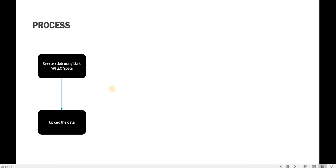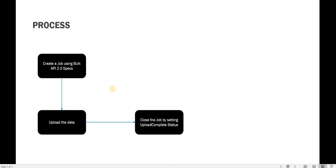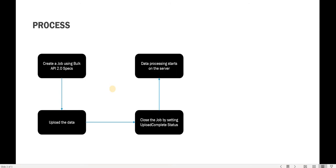Using Bulk API 2.0 specifications, once a job is created, we assume we already have a set of data in CSV format and upload the data to that job. Then we close the job by setting a status field on the job object to 'upload complete', which means Salesforce starts processing the data. Earlier in Bulk API version 1 you would have to submit multiple batches, but now you just need to submit one full file and Salesforce will ensure it is automatically batched based on performance.